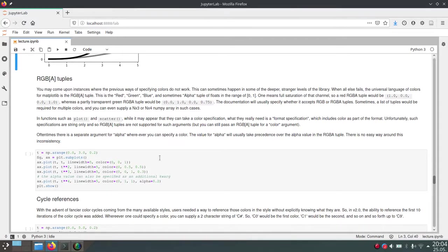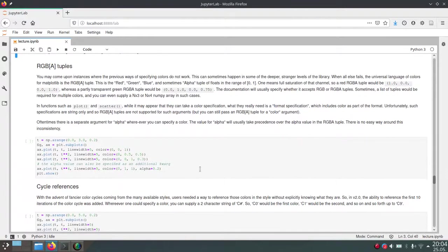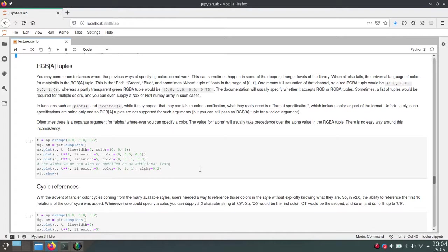And they will be always in the same order. So it starts with red, then green, then blue. And if you specify a fourth value, then this will be the alpha. And these values should be floats between 0 and 1.